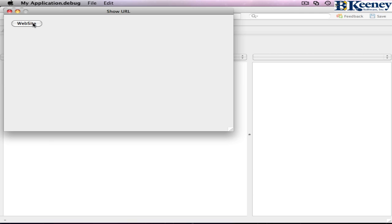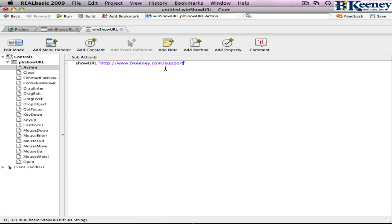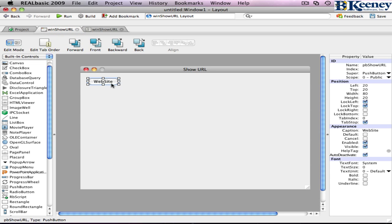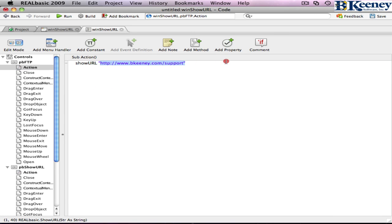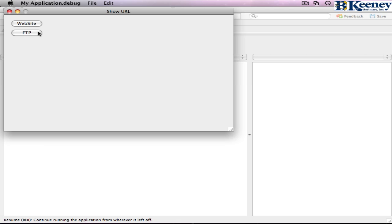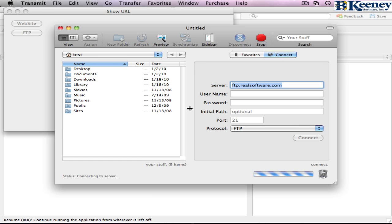Let's show our URL to get to a website. Now we're going to duplicate our button, and in this case we're going to do an FTP. We can do FTP, and now when we run and click on the FTP button, it opens up Transmit, which happens to be the default FTP client on my machine. And because that's not a real valid FTP location, it will eventually error out on us.